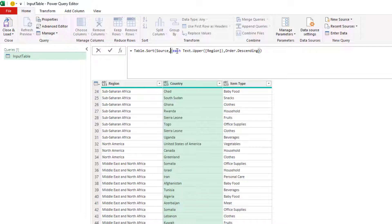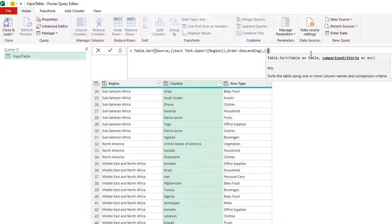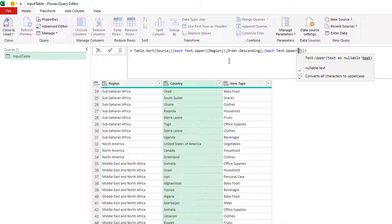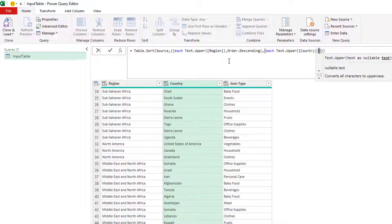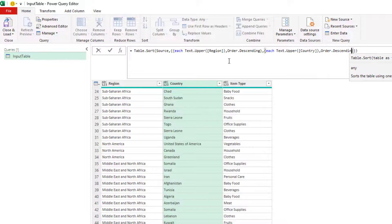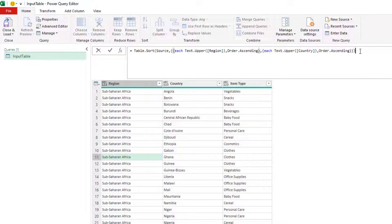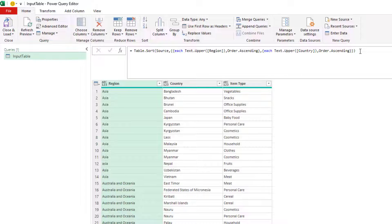For multiple columns, this needs to be a list of criteria. This first criteria covers the first column. To add another column's criteria, the argument needs to be a nested list. In the same way, you can say Text.Upper and specify the field access — if it's 'Country' then specify country, if it's 'Item Type' specify that. You can set Order.Ascending or Order.Descending, and when you run this you can see Sub-Saharan Africa is at the top with the country in ascending order.